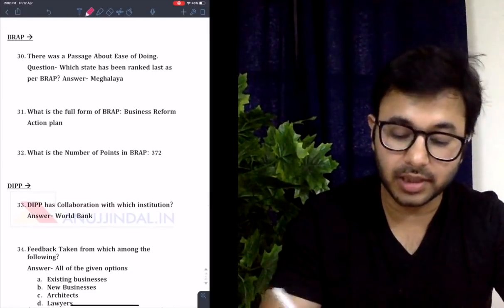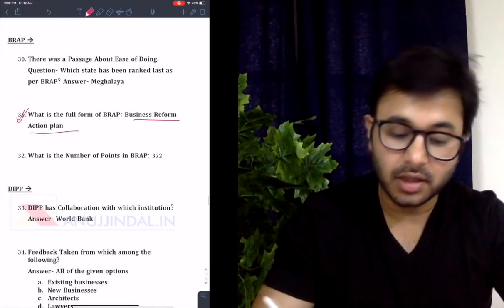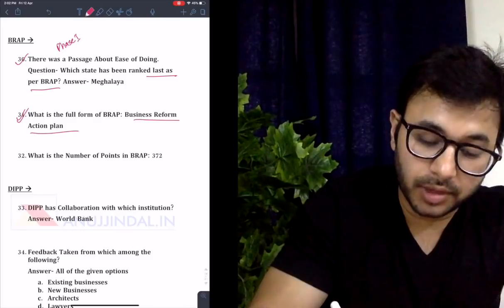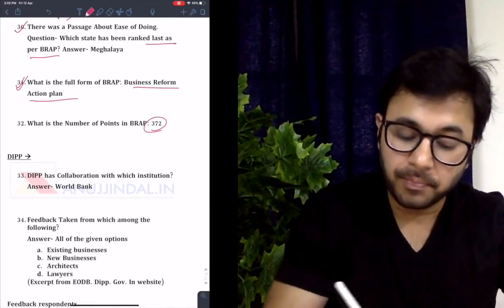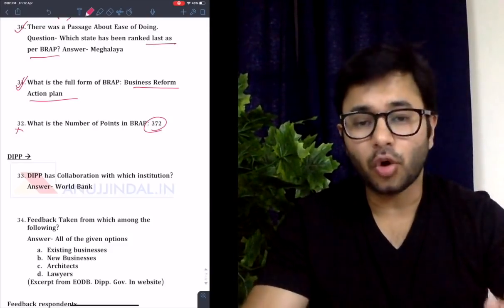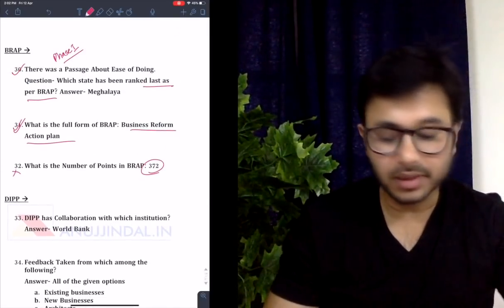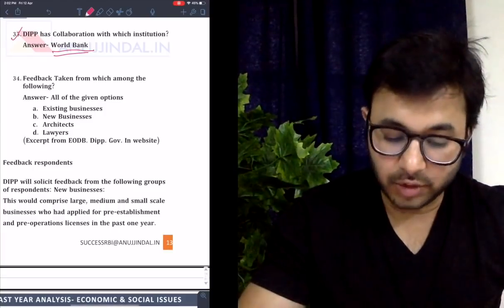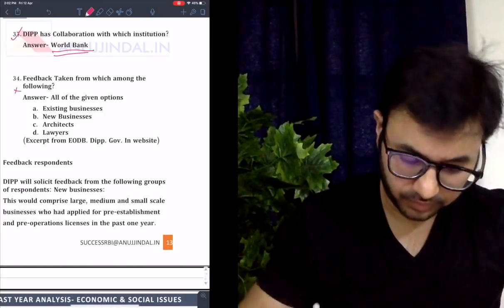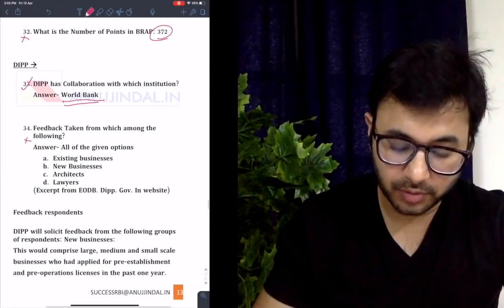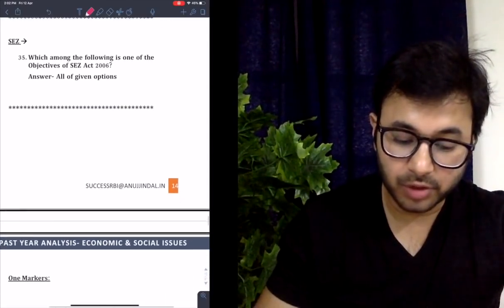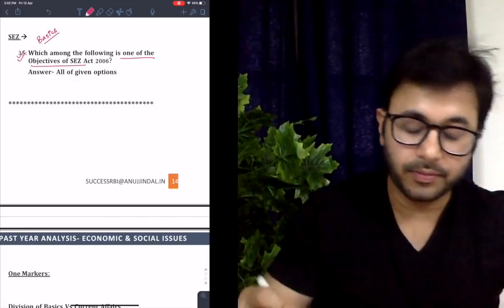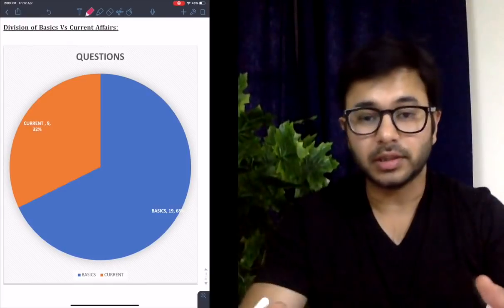There was a question from BRAP — Business Reform Action Plan — a very easy current affairs question where the full form was asked. There was a passage about ease of doing business and which state was ranked last as per BRAP — you should have got that right from Phase 1 prep. The number of points in BRAP was not expected if you don't go through statistics. DIPP has collaboration with which institution — doable. SEZ: which of the following is one of the objectives of the SEZ Act — should have been right. So two markers analysis is complete.